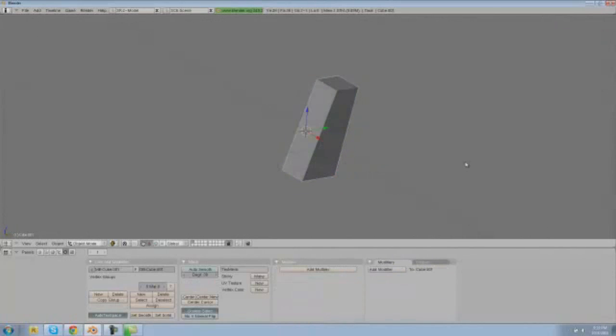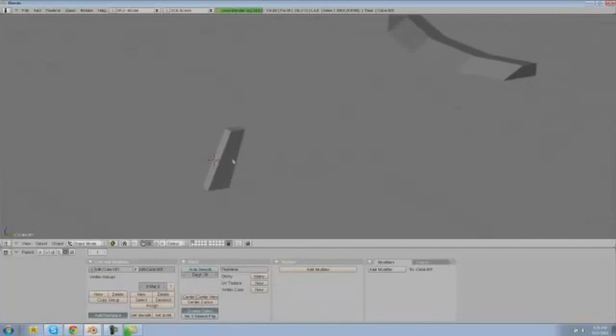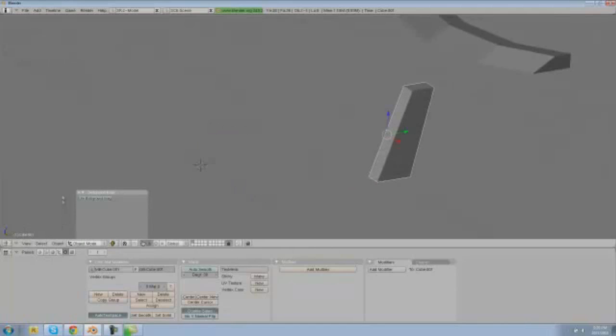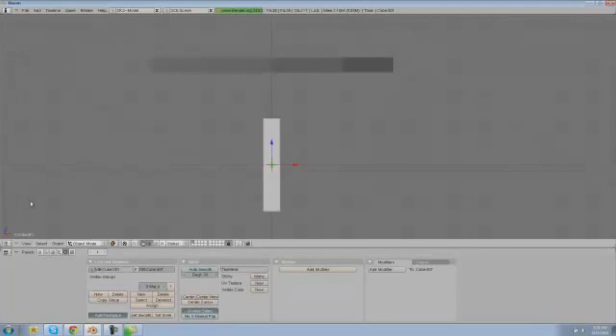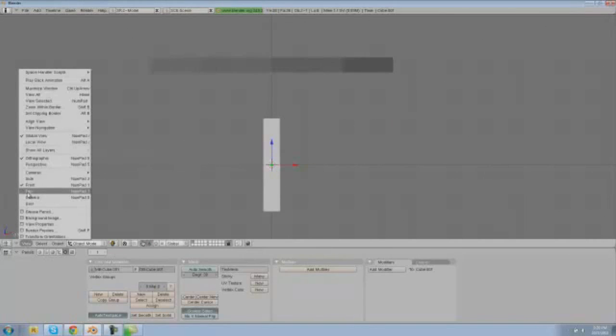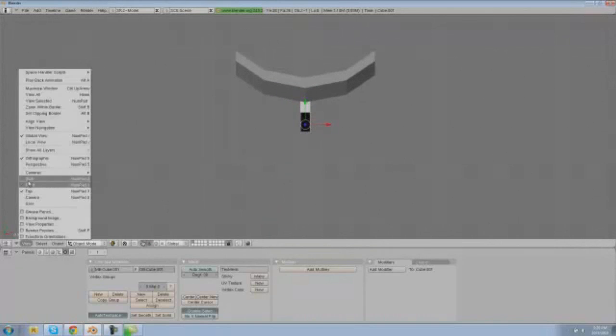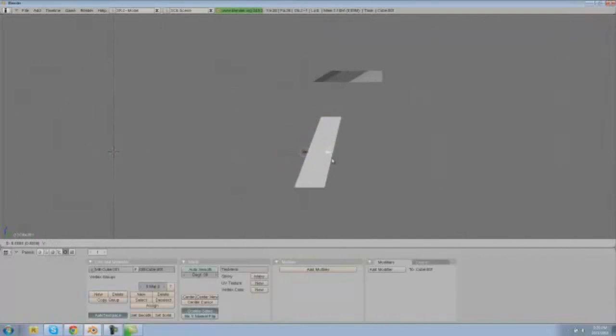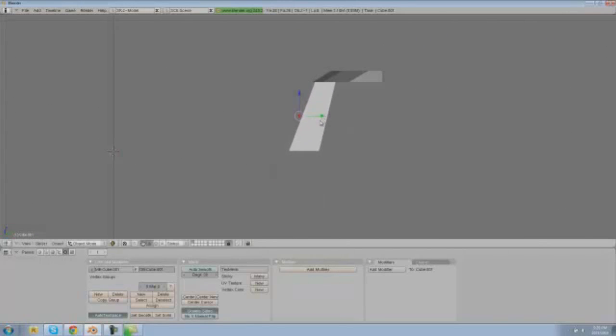And then go back into your object mode and S X and slim that down a little bit, and then size it and place it just so it meets the top of your tail. So go into the side view and meet this up with your tail and just make yours look like mine for now. So this is what it looks like.